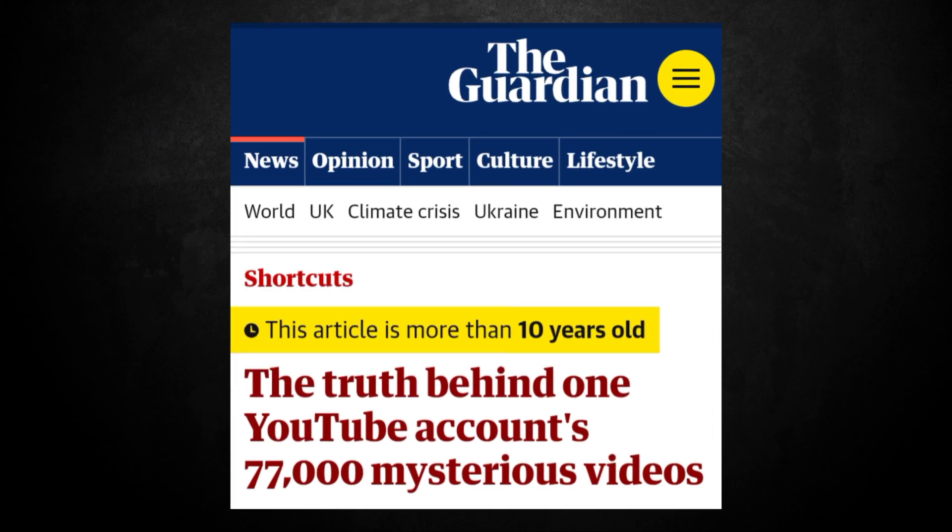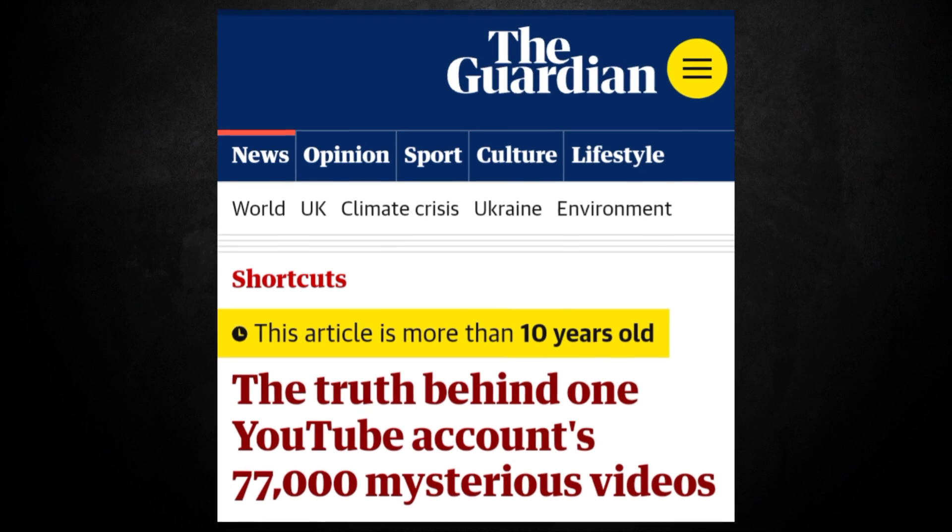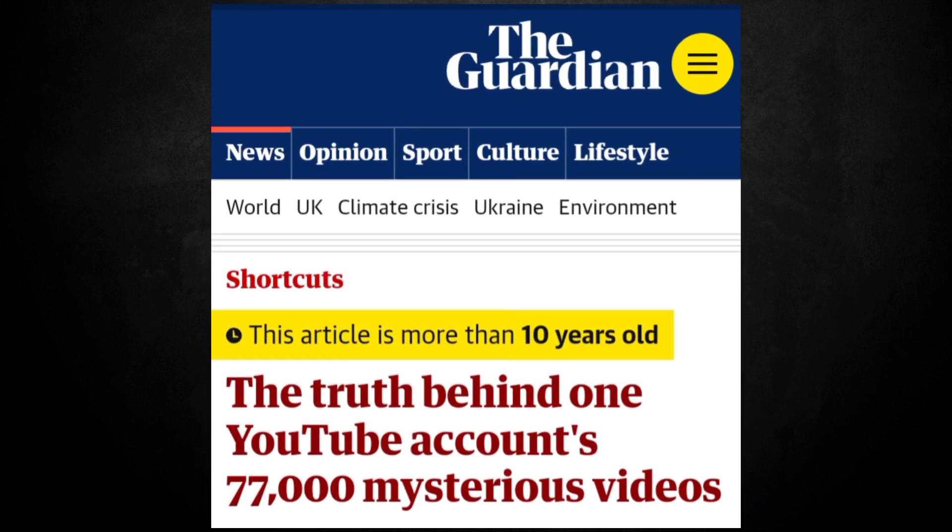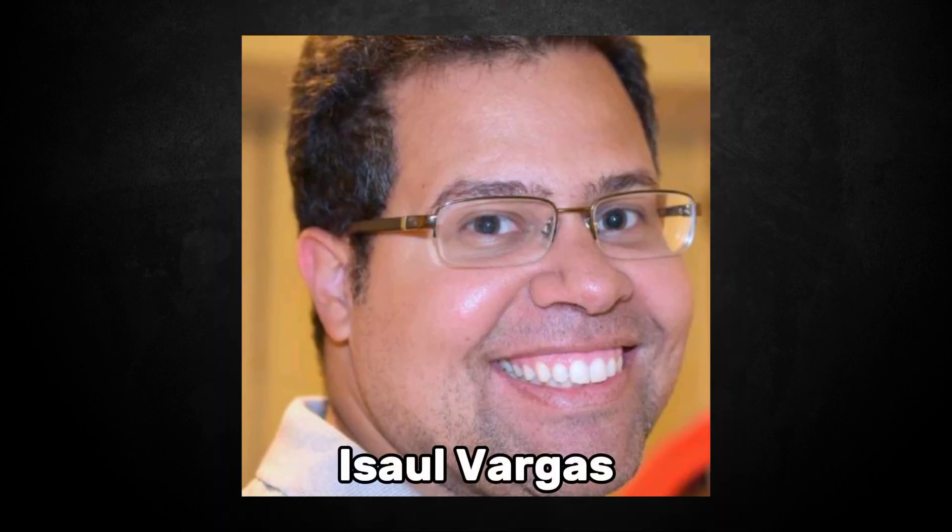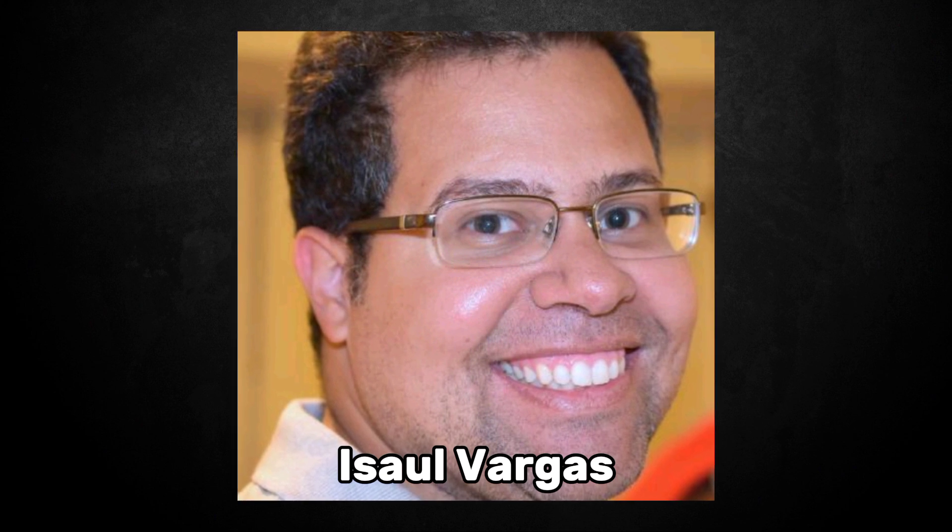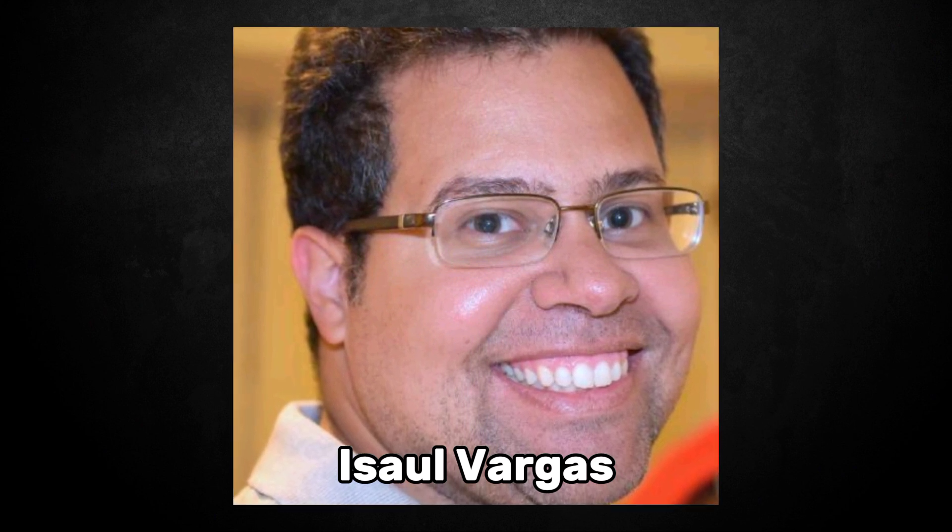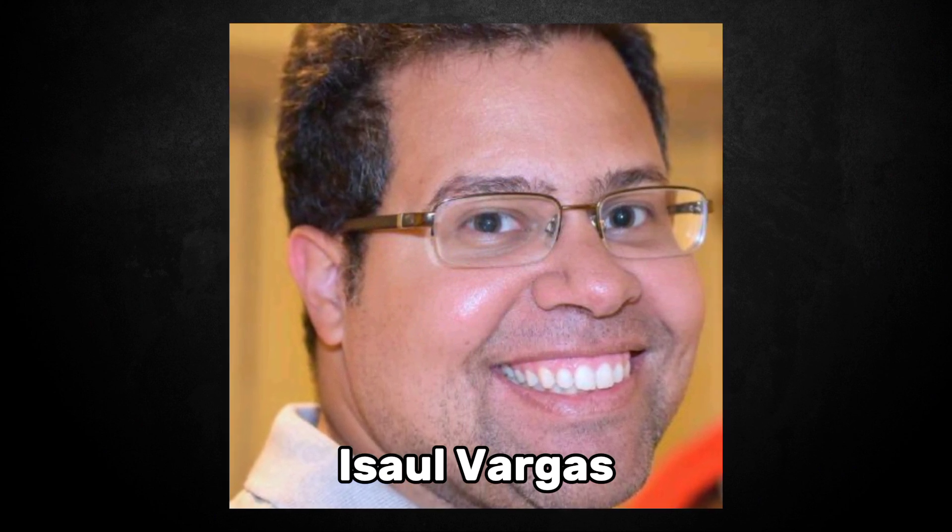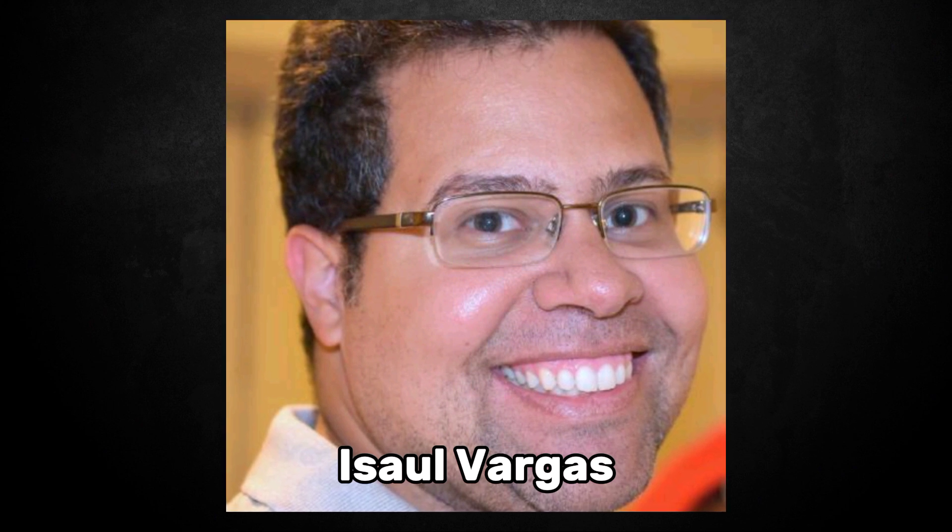On May 2nd, 2014, The Guardian claims to have the solution to the WebDriver mystery. Reporting that Esau Vargas, a New York-based software tester, recognized the videos from a conference on automation that he attended one year earlier.